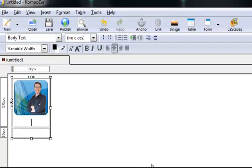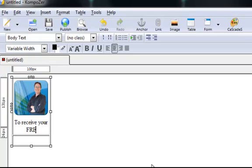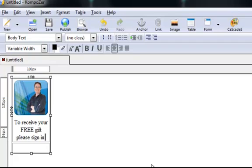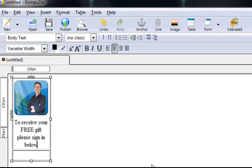so now we're going to put a little bit of text underneath. To receive your free gift please sign in below and an exclamation mark.